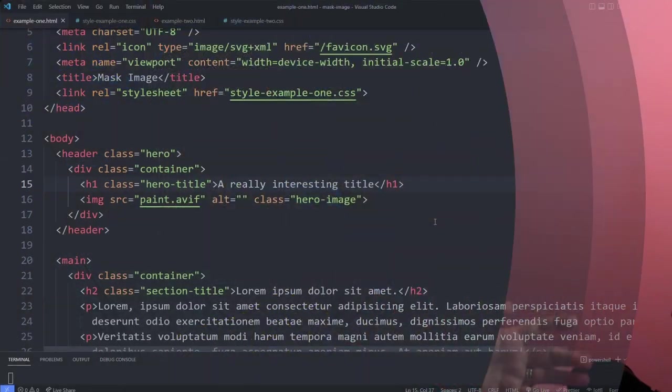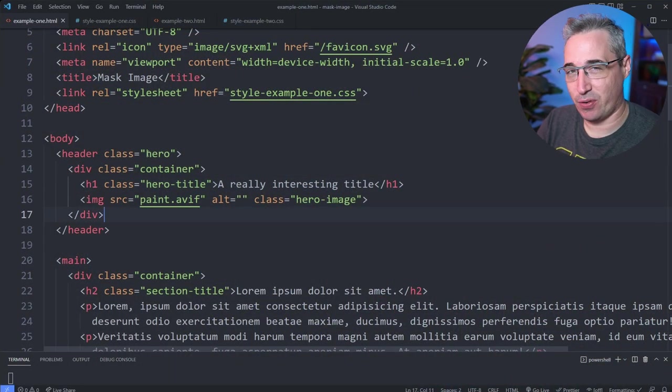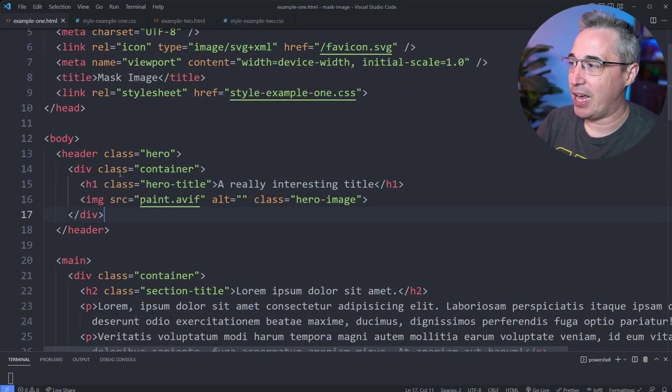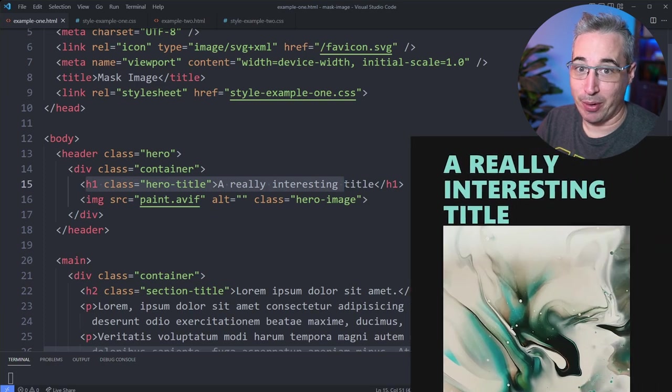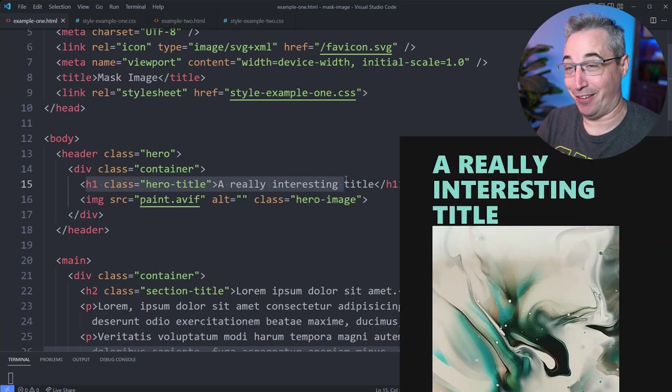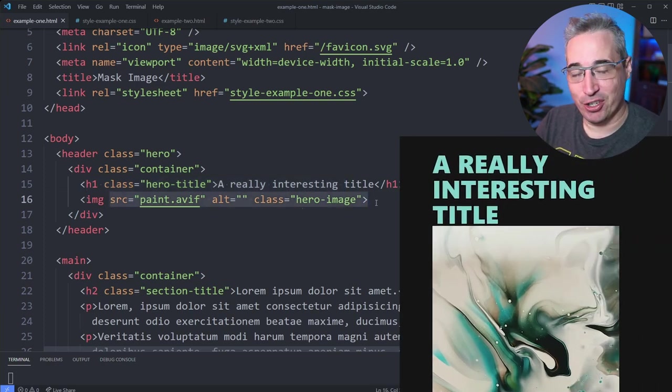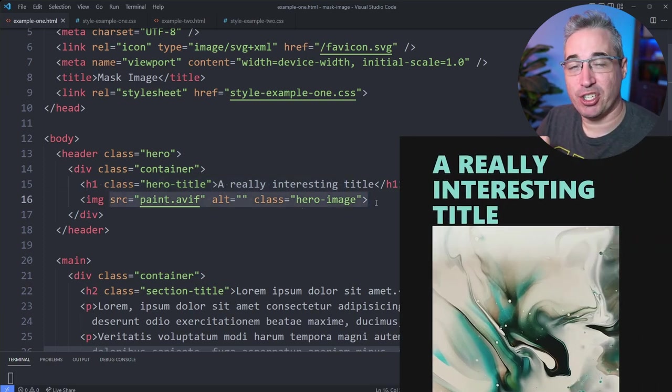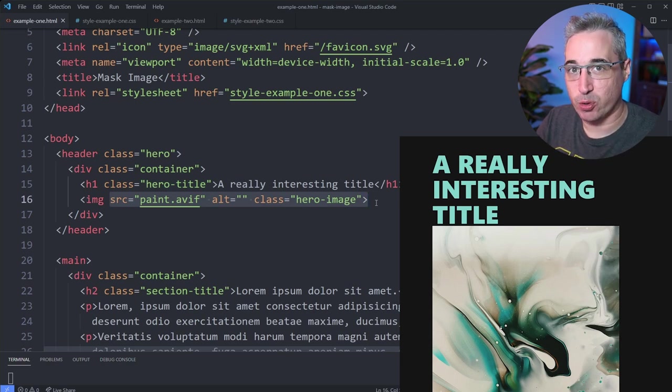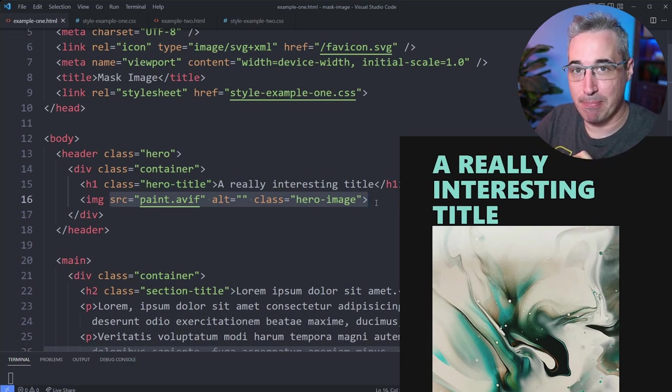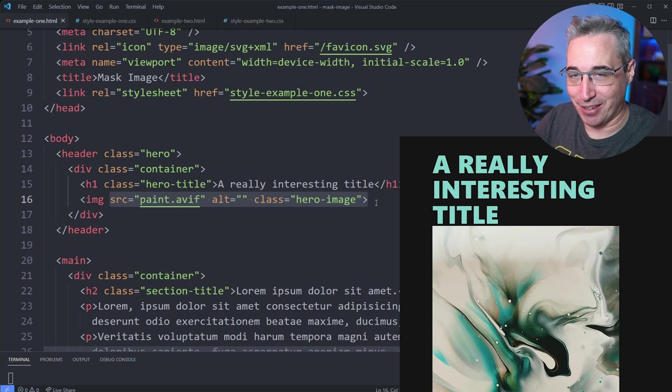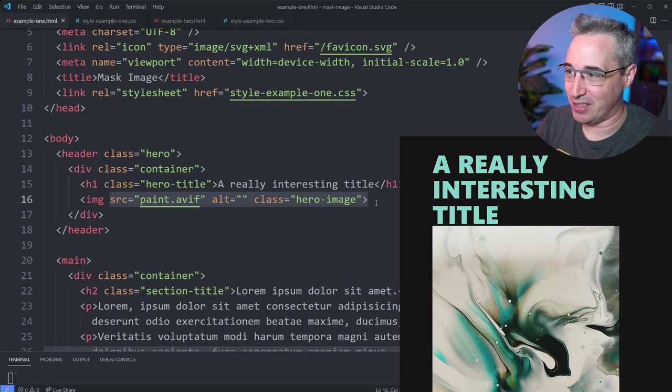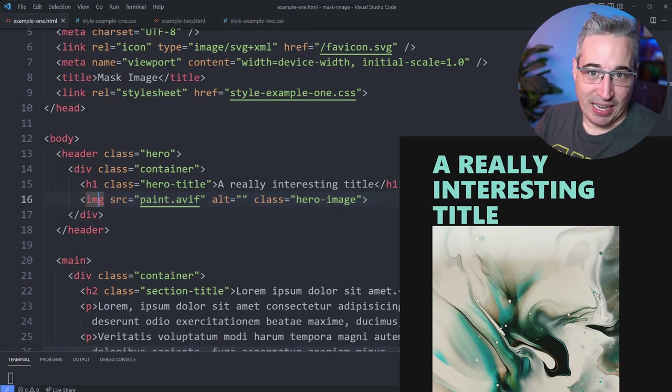And why don't we do that by jumping right into the code and getting started with this first example that we have right here. And you'll notice I do have my H1 here, my really interesting title. And then we have an image that is underneath that, and it is an image and not a background image. And the reason for that is we're going to be using the mask image property to do the magic that we're going to be doing in this video.